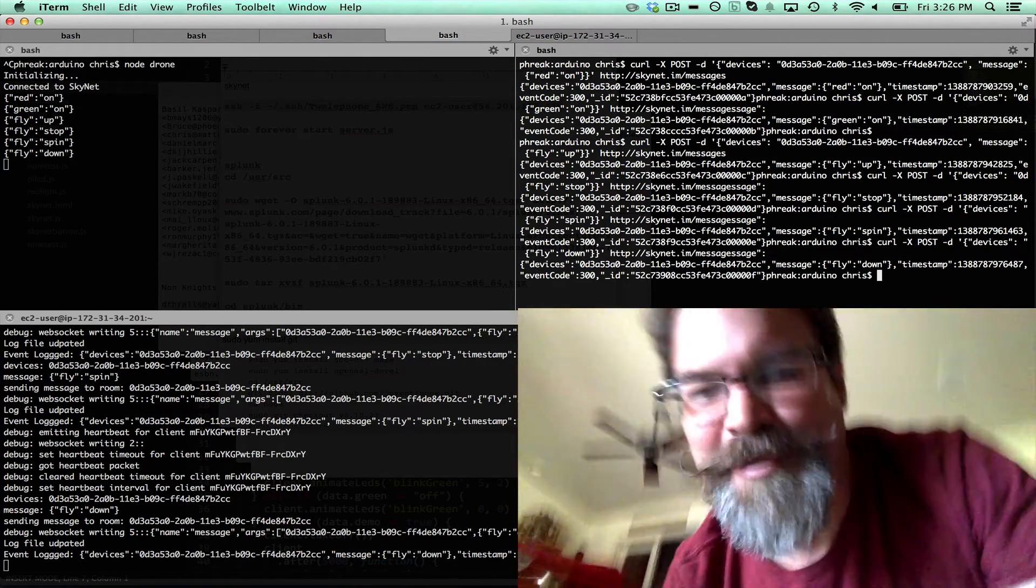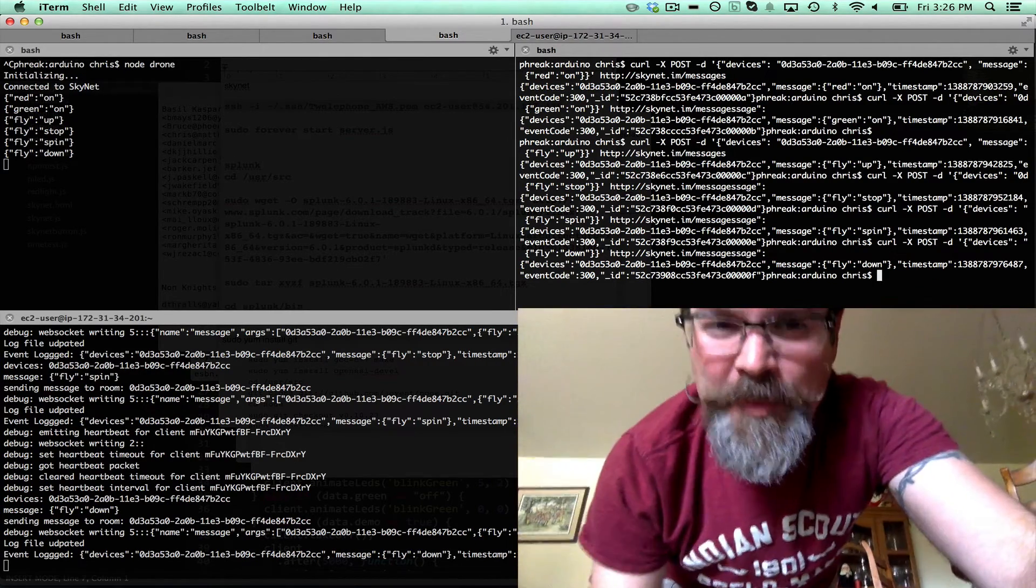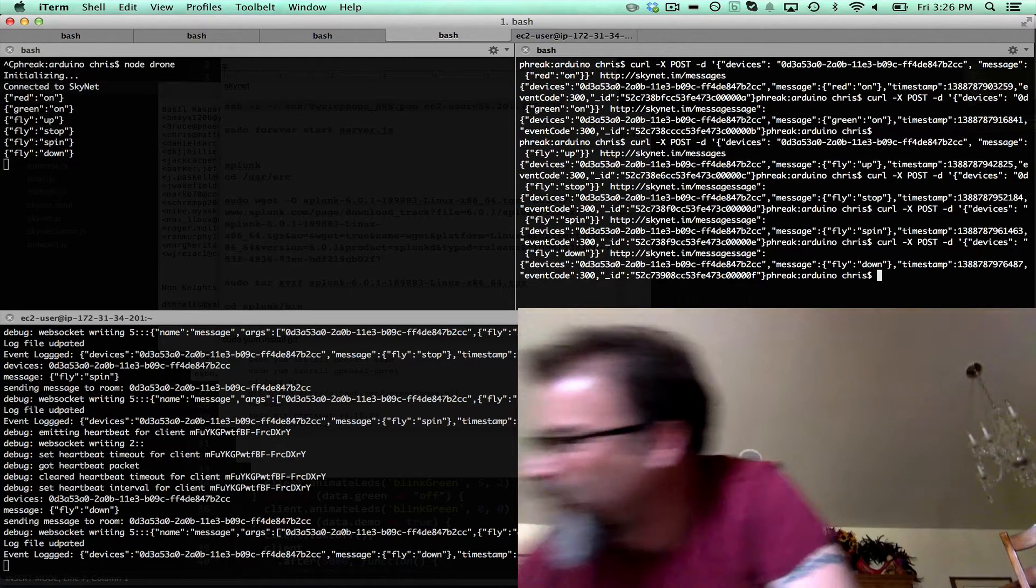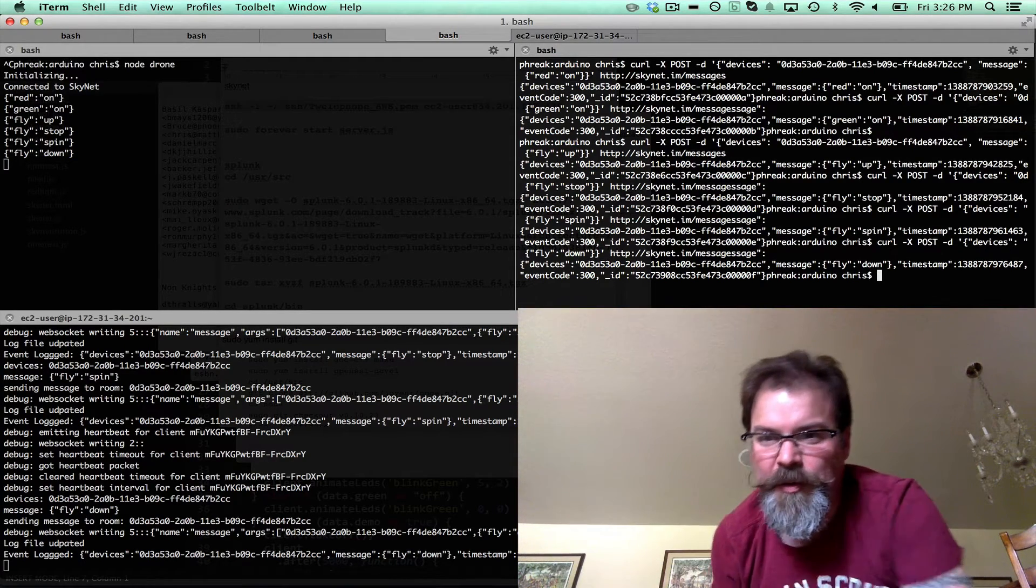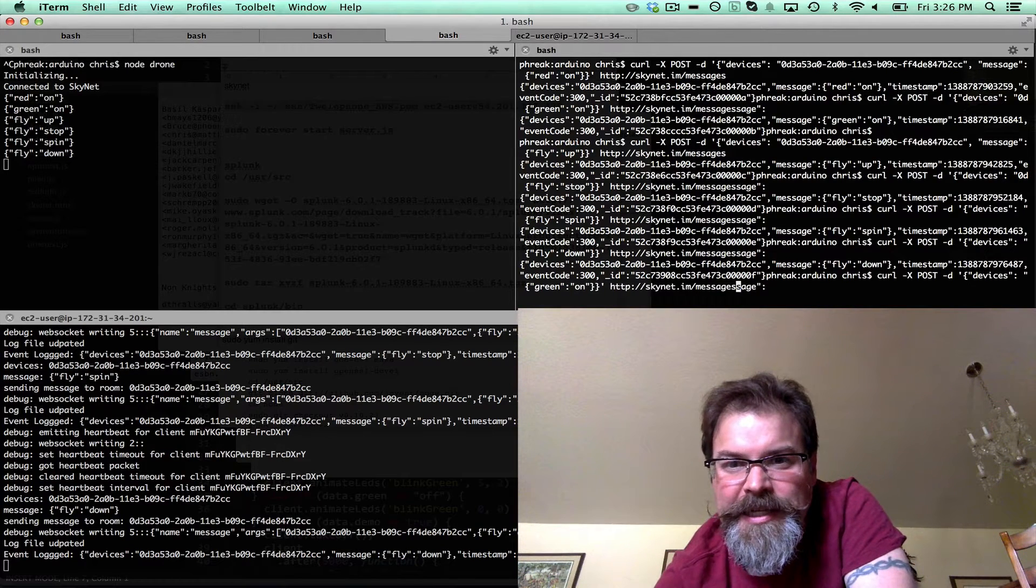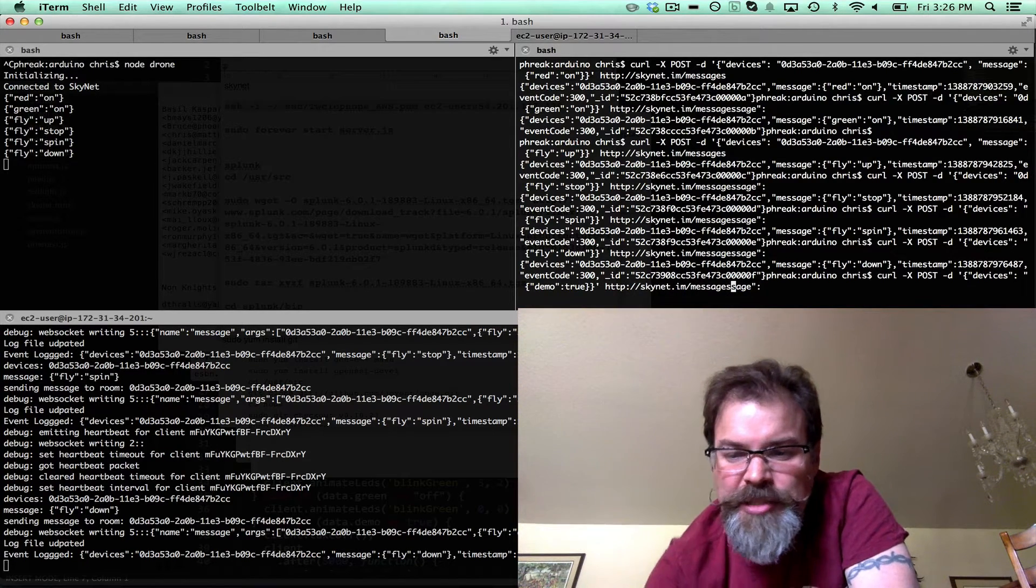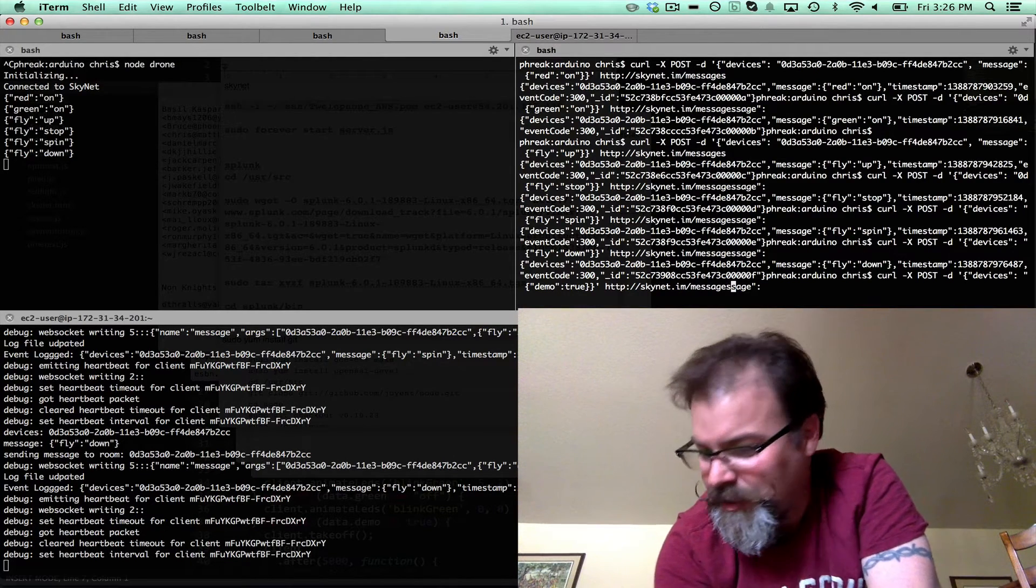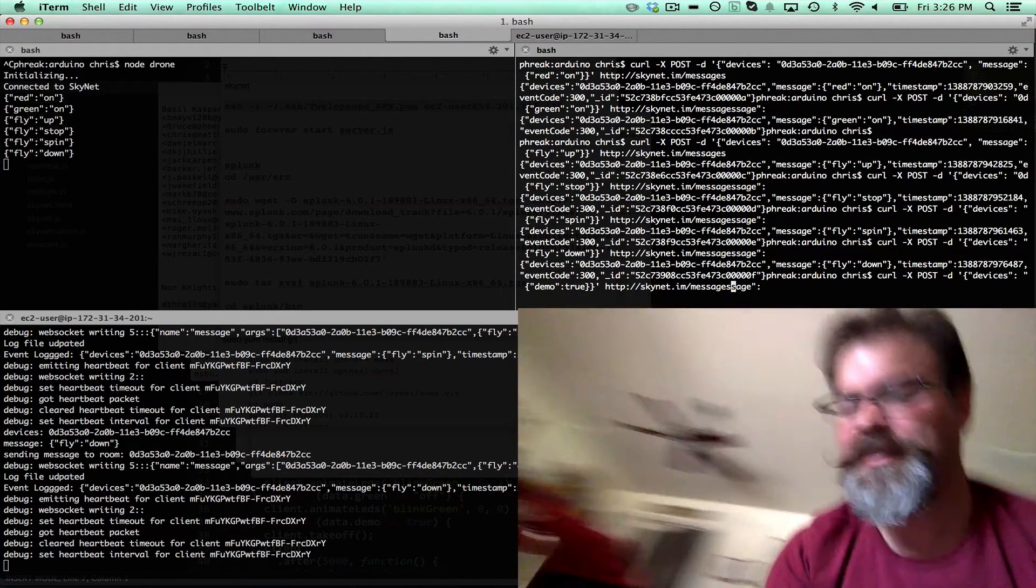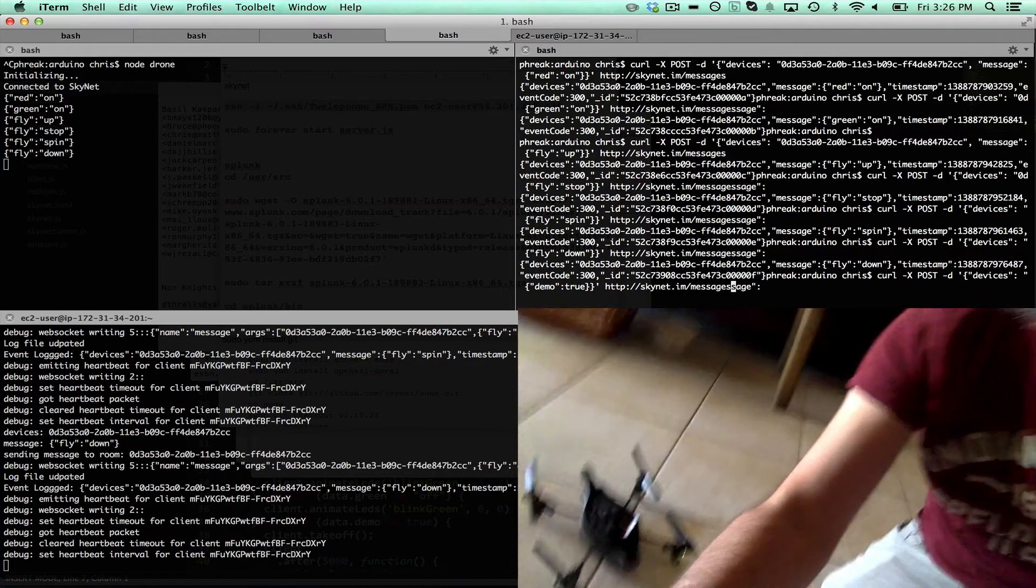So that was pretty awesome. We're going to try one more thing. I have a demo here that we can script a whole flight out. If we tell it demo is true, this should fly up, do some rotation and kind of a dance here. Let's just see if this works. It's a whole flight script.